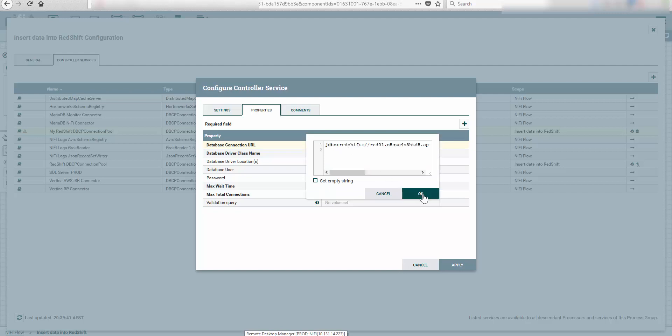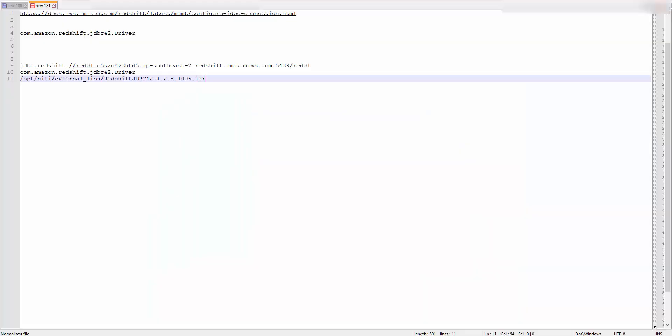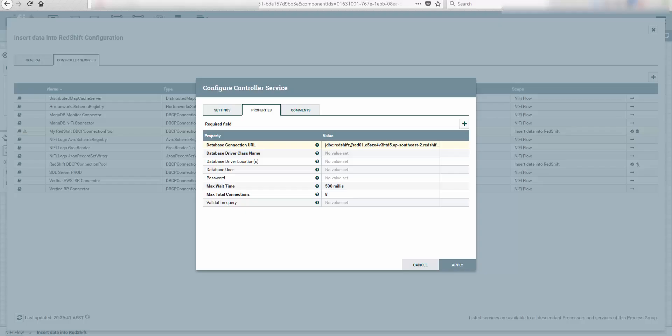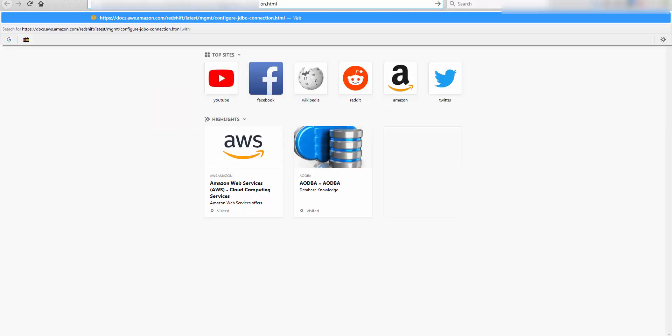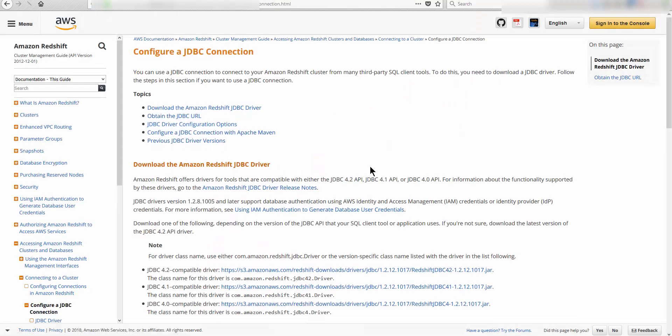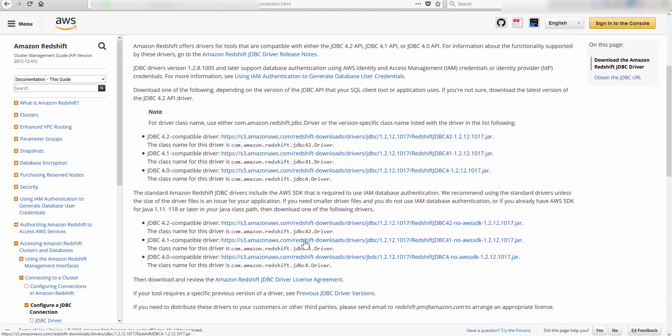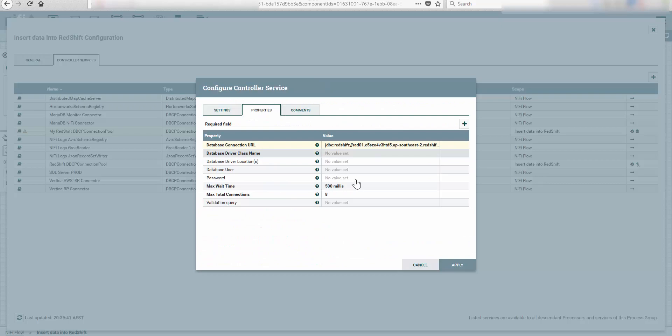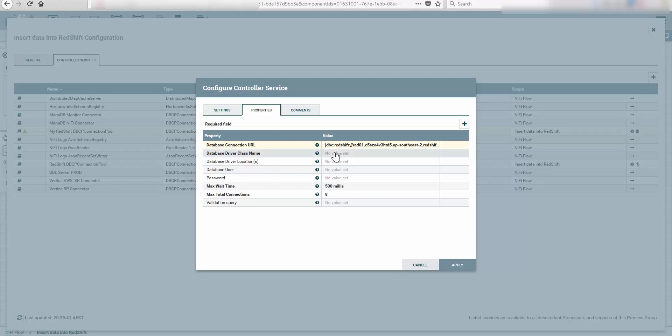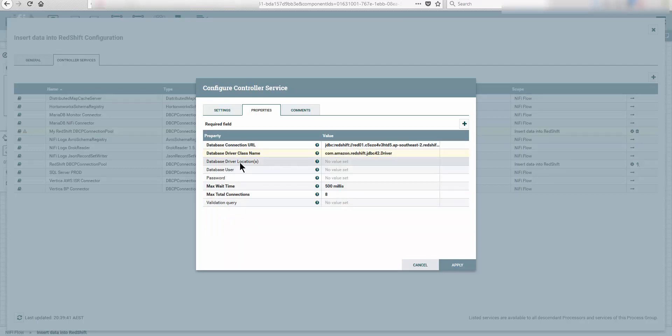Just copy this, go back to your Apache NiFi and paste it. Next thing we want to do is find out the driver class. The driver class is this, but if you're using another driver, copy this and open a new URL. I'm going to put this in the description. This is in Amazon documentation and this will give you all the class names of all the drivers that you might want to use. I've already done that. I already have a copy of the driver class. I'm going to copy it and paste it in the driver.